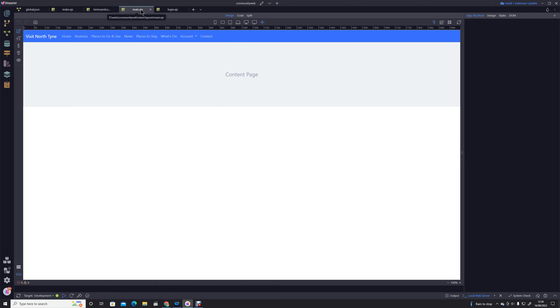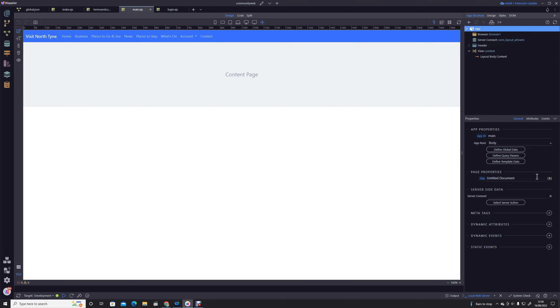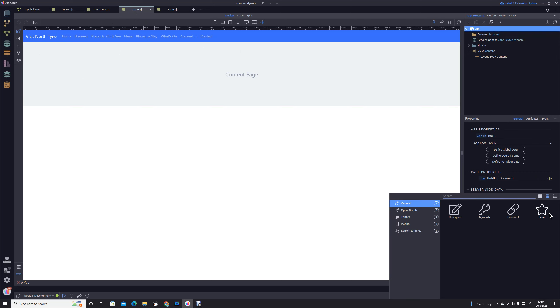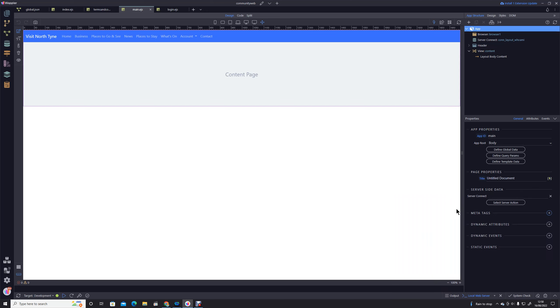So I'm going to go into our template, our layout page. I'm going to click on the app, and now we see here we have an option meta tags. I'm going to click on the meta tags, and we're literally just going to work through all of these meta tags now, or most of them anyway, and just link them to the server action.